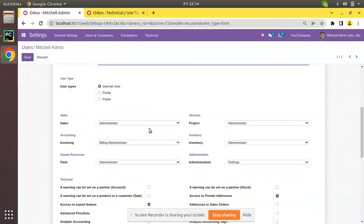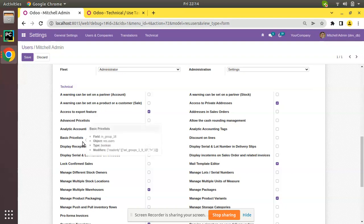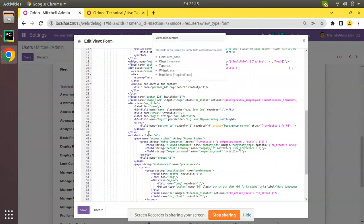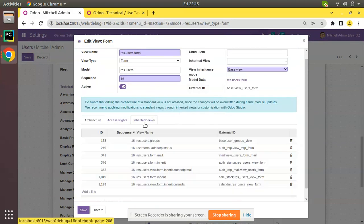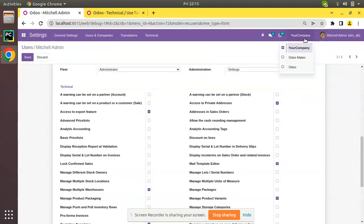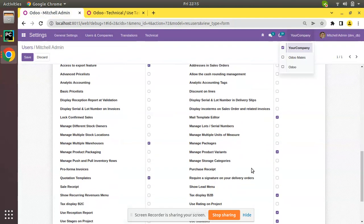Some of you might think it's easy — we can simply inherit and hide this field — but actually it is not a normal field. If you check by placing the mouse over a field, you can see the technical name of the field is 'in_group_16'. But if you click the debugger button and click 'Edit View Form', you will not see such a field inside the corresponding view, and even in the inherited view you won't find it. Actually, the users form view has been generated dynamically from the Python side, so whenever you add a new user group it gets listed there automatically.